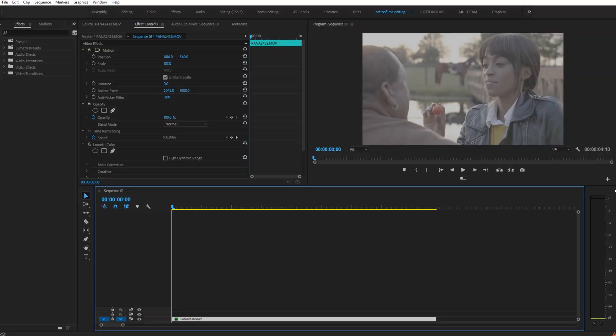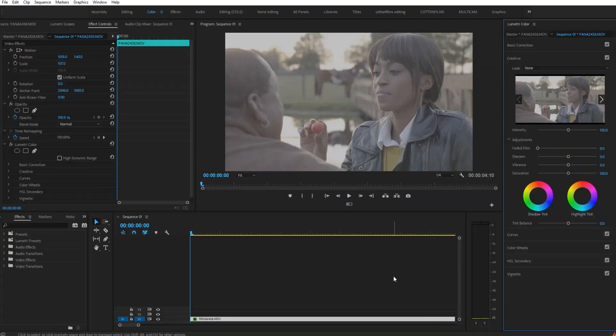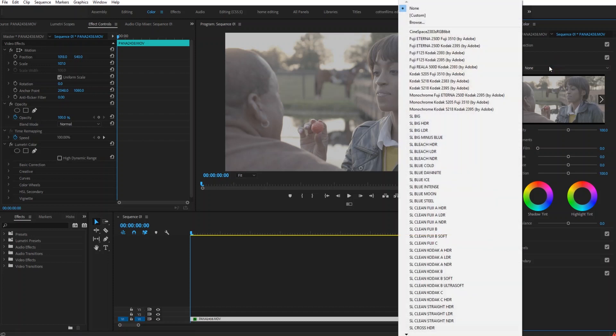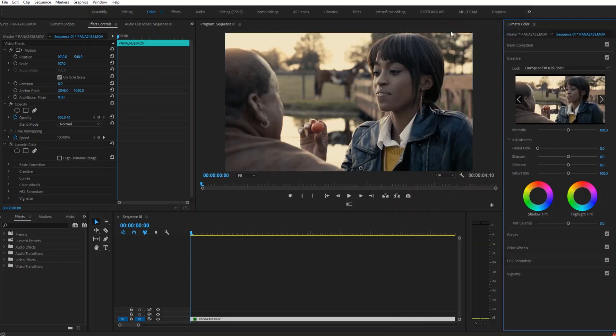So the first thing that you're going to want to do is open up the Lumetri color panel by clicking on the color tab right here. Since this footage was shot in a log picture profile, the first thing I want to do is add some contrast to it. So what I'm going to do is go up to the look tab and then click on this center space 2383 LUT.